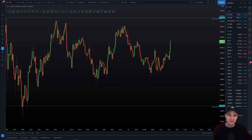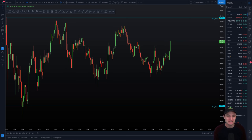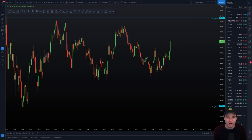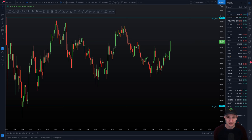Hello everyone, hope that you're doing very well and welcome to today's cryptocurrency technical analysis where we are going to be taking a quick look at Bitcoin as well as an altcoin that I'm trading today, Uniswap. So that'll be a little bit of fun, a little bit of difference, and let's just begin with Bitcoin.